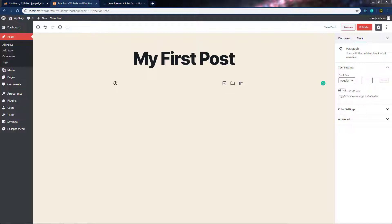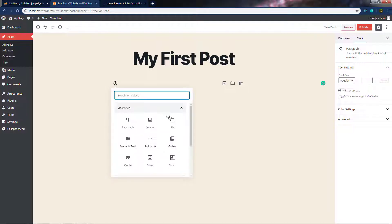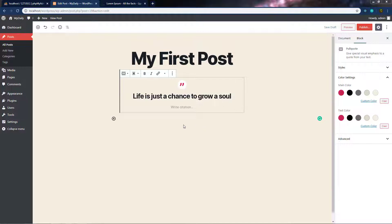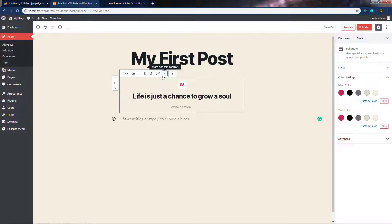Now let's see how to use the Pull Quote block and its different settings. Add a Pull Quote block by clicking the Add Block button and selecting it. When you click on it, you have a Pull Quote block. I'll add some text — "Life is just a chance to grow a soul." When you work with this block, the text gets a different format, and you'll see a small toolbar with options at the top right.